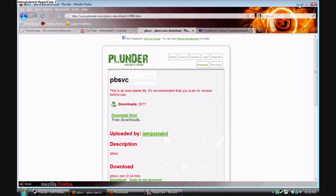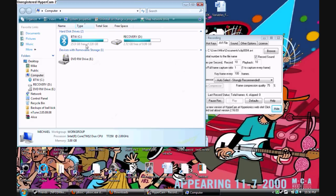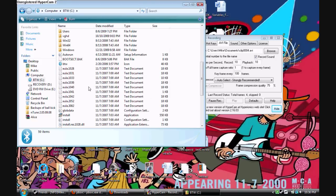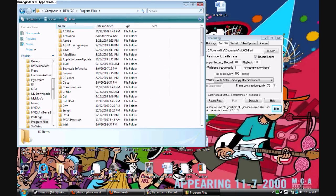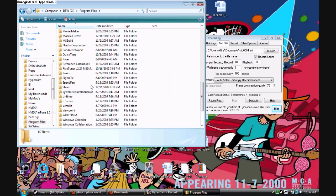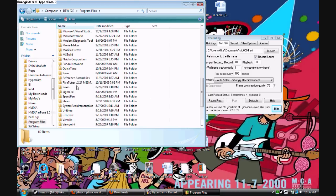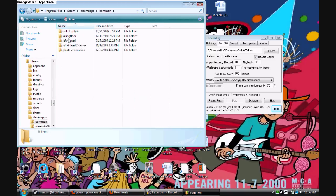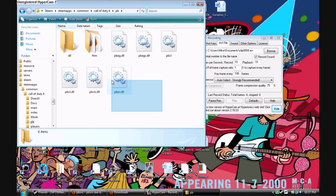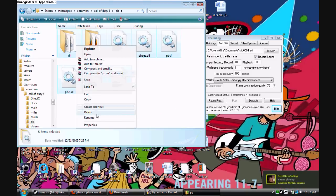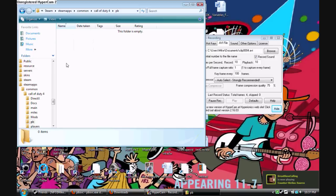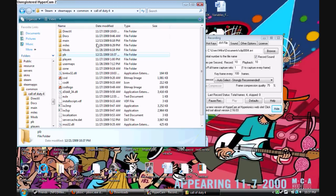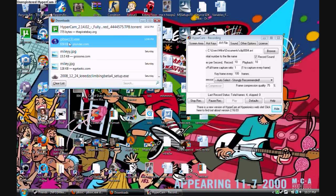Then you have to navigate to the pb file in whatever game you play. In my case, it's Call of Duty 4. Delete everything in it. Don't delete the file, just delete everything inside of it. See, I just deleted everything inside that file.